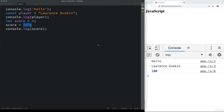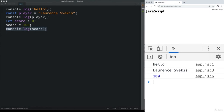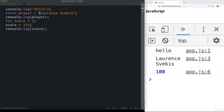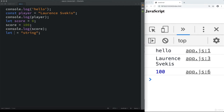A string value uses quotes around it — single or double. A number value doesn't need quotes. There are some reserved names you can't use, and you also can't start a variable name with a number. You can't use most special characters — the only ones allowed are a dollar sign and an underscore. Variable names are case sensitive, so 'test' and 'Test' are two different variables.